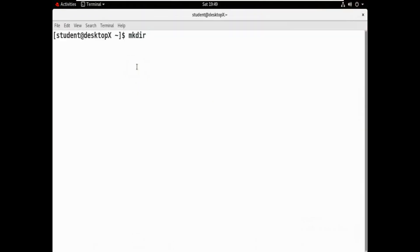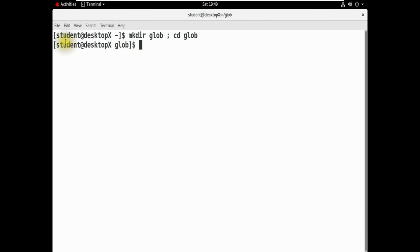Let's log in and open the terminal. We will create a folder using mkdir. The name is 'globe'. We will use cd to change directory. There is no directory yet, so we will create one. Now we will create a directory, create files, and create a folder.